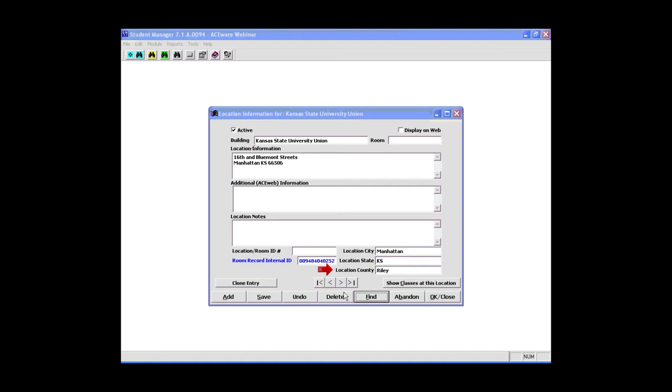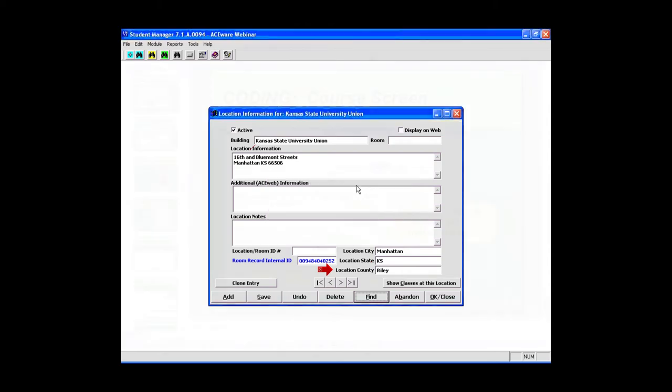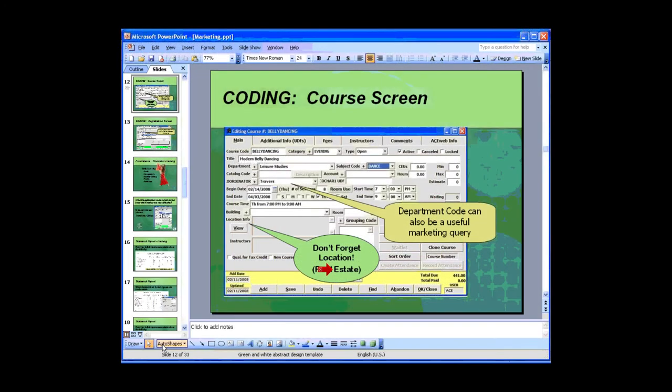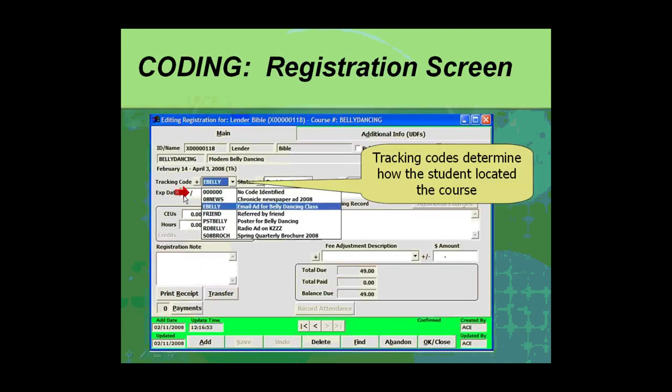Okay, now we're to the registration record and this is where, as far as the question comes in about marketing tracking codes. This is Lori's example with belly dancing.